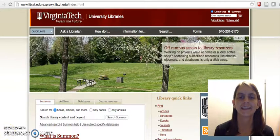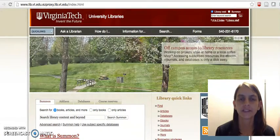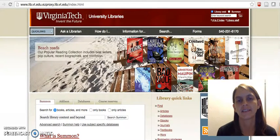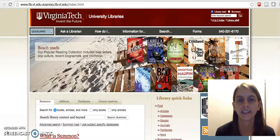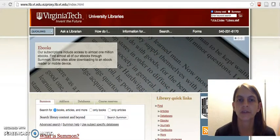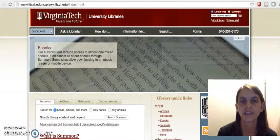Hi, this is Jenny Pannebecher, Liaison Librarian for Human Nutrition, Foods and Exercise. What we're going to look at in this video is an example of going through the process of finding an article, identifying it as a research article, and making sure it meets other guidelines for the assignment for HNFE 2014.